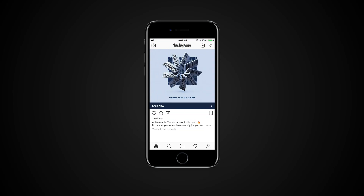Imagine you want to have a public account, accessible to everyone, and a private one only for close friends or family.